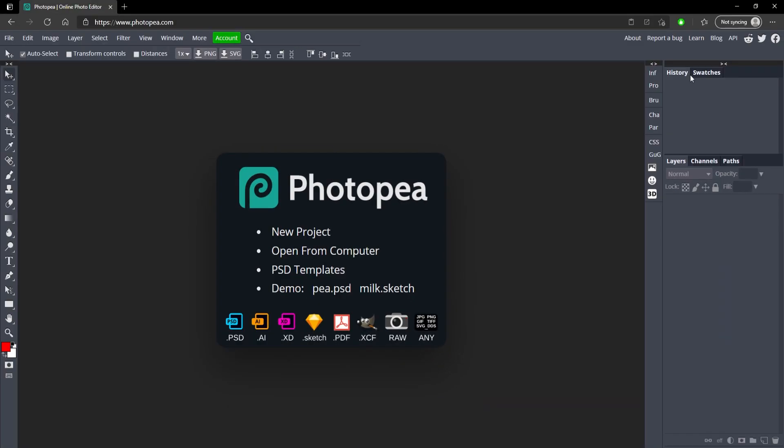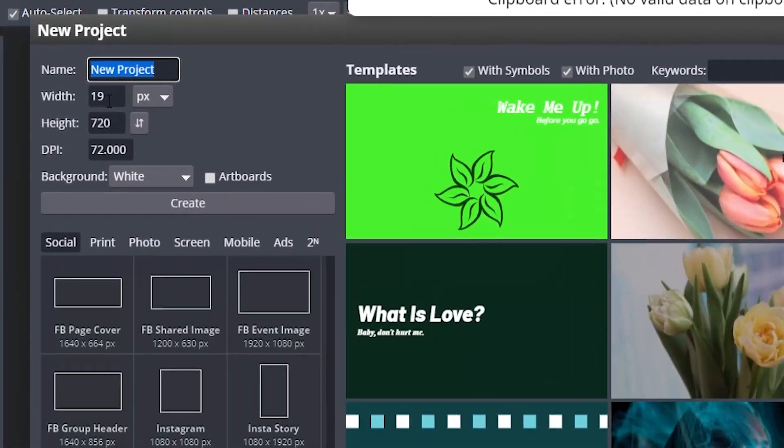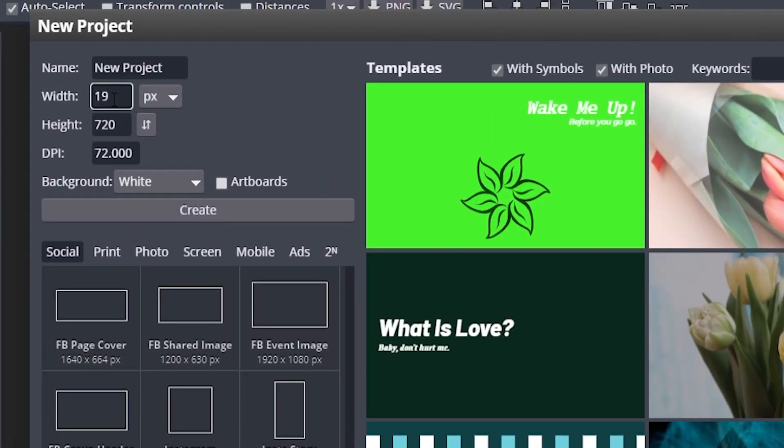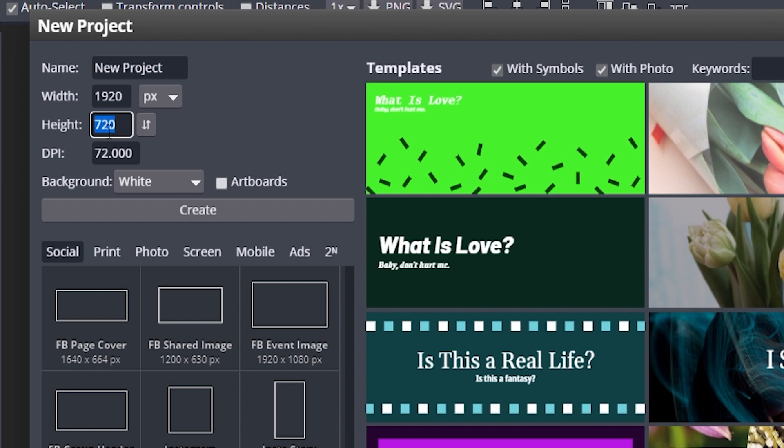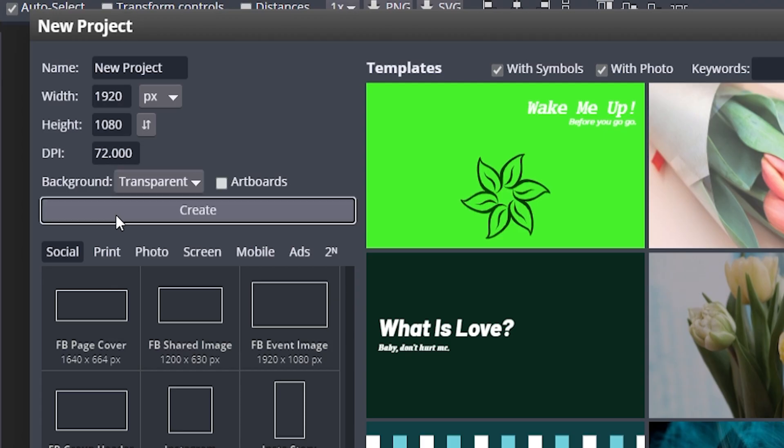First things first, once you're at photop.com or you can do this in Photoshop as well, go ahead and click on new project. For the width we're going to do 1920 and for the height we're going to do 1080 and for the background we're going to choose transparent and hit create.